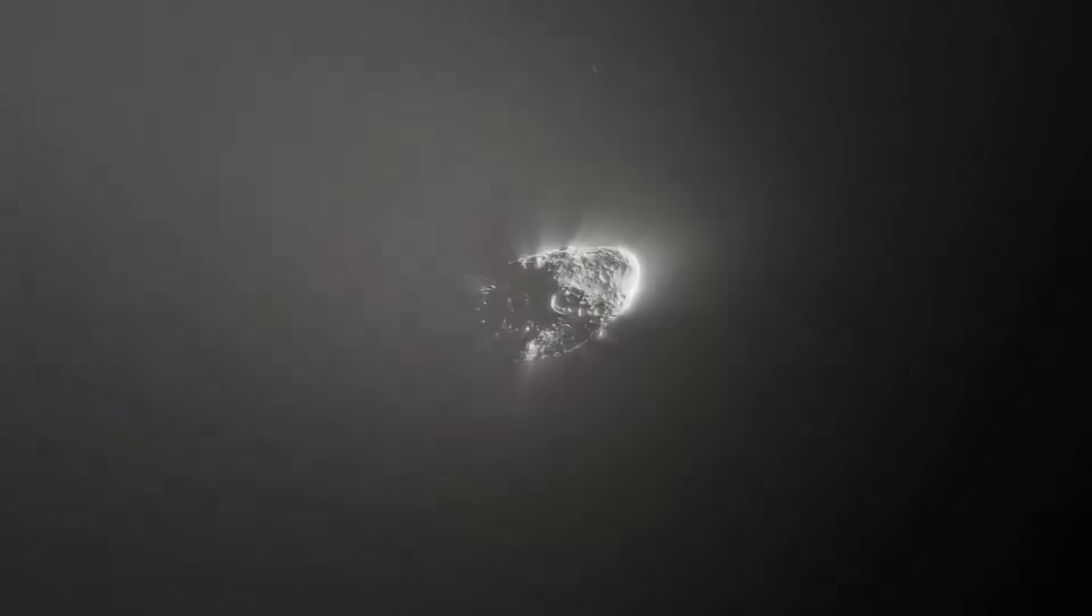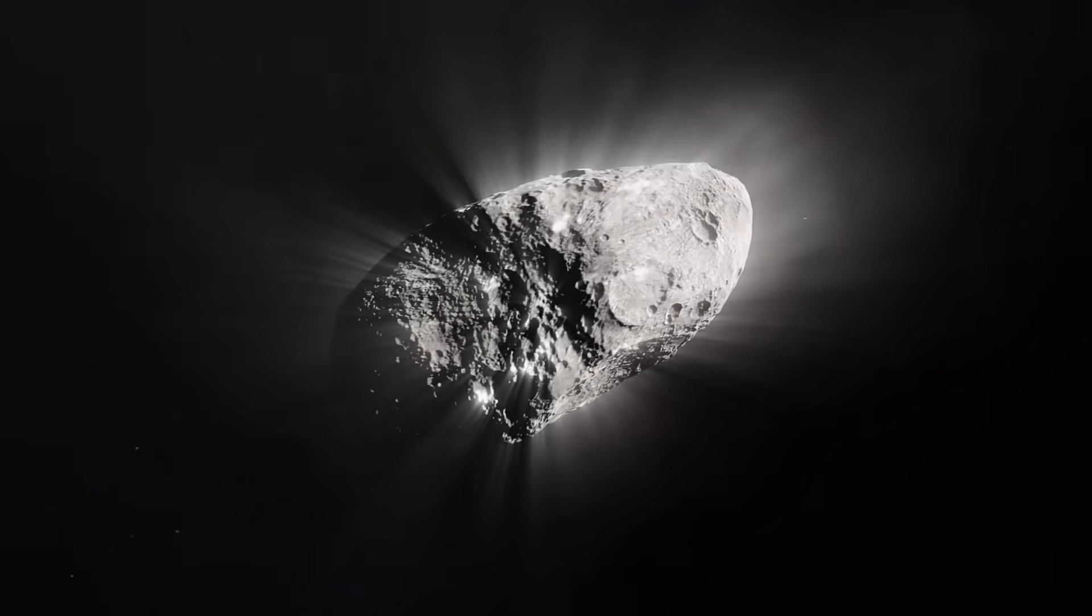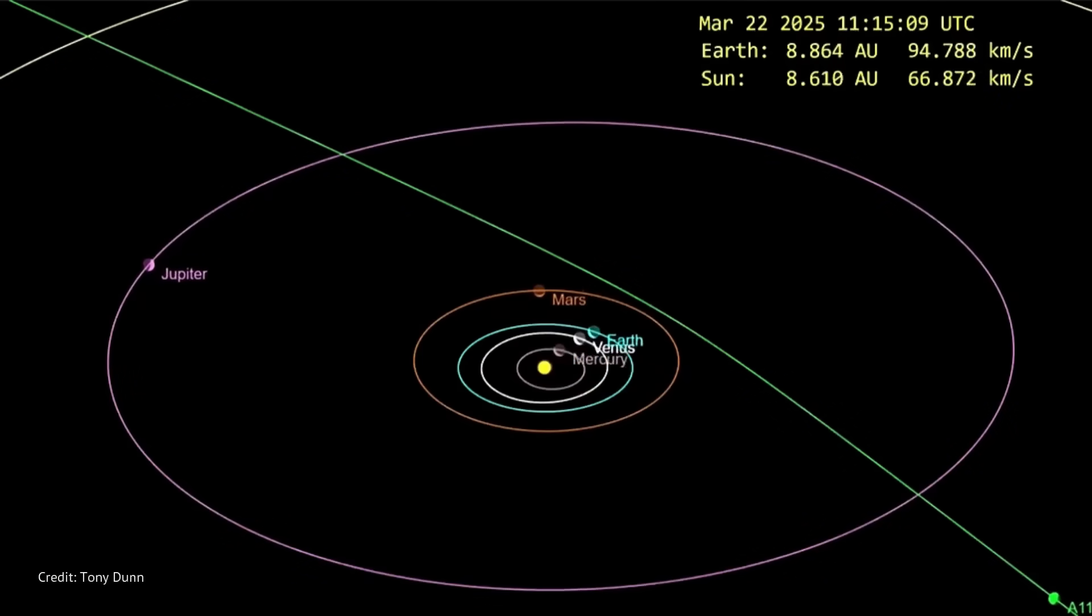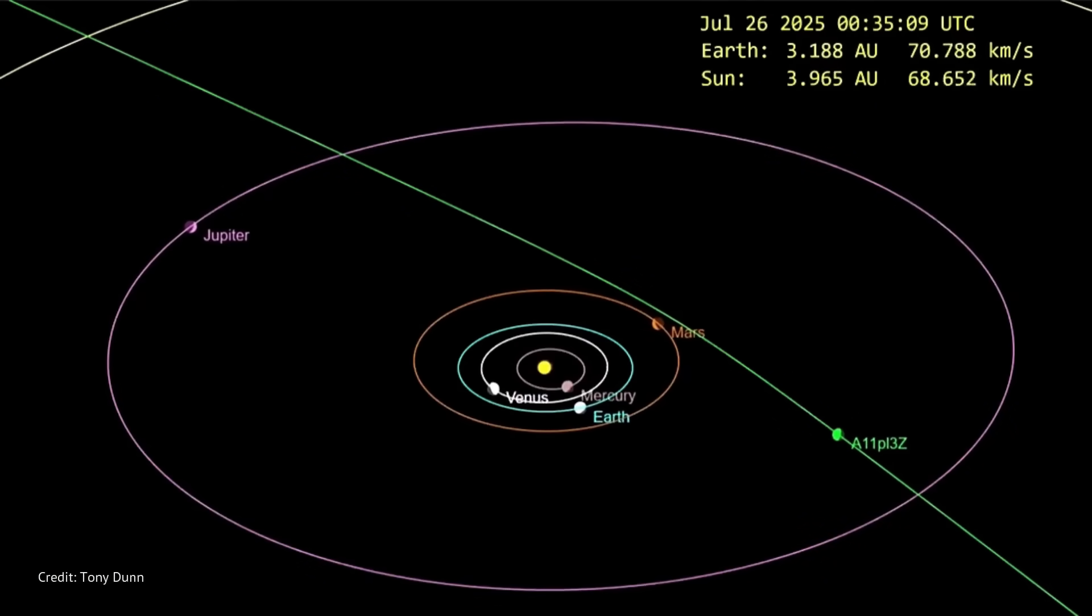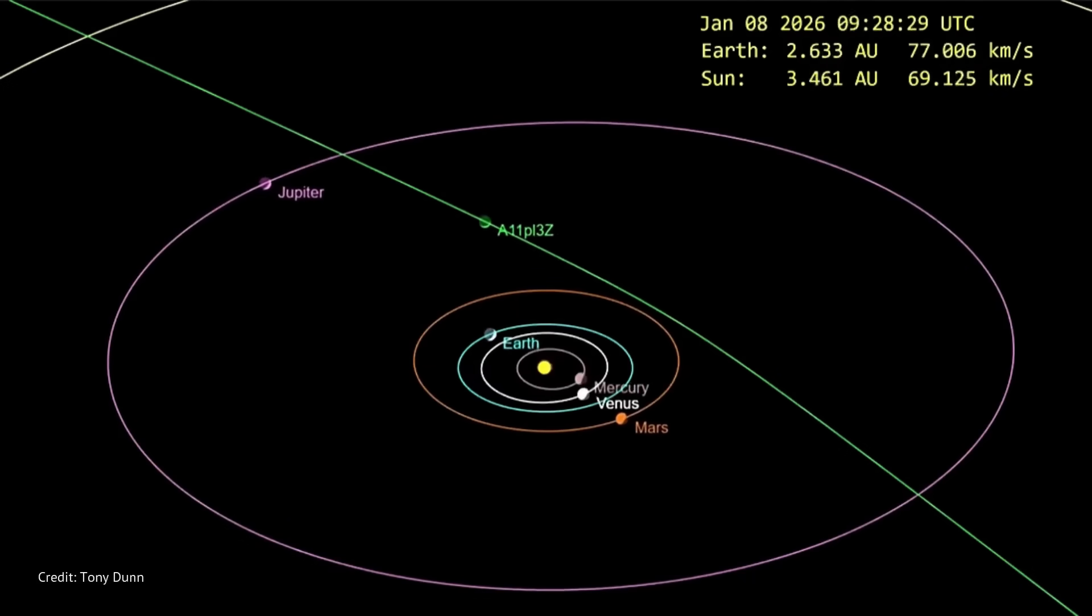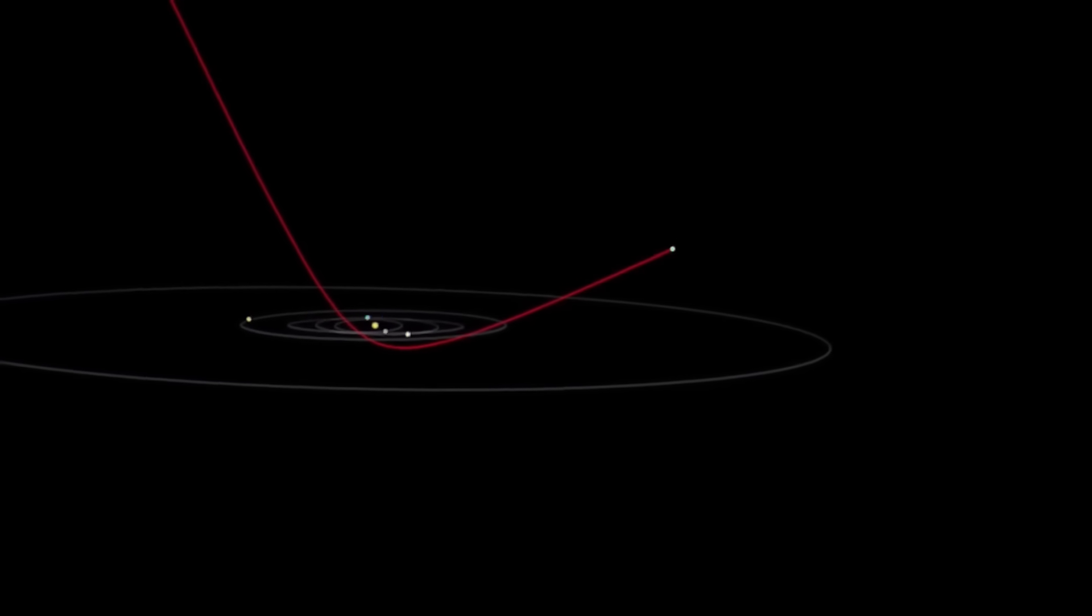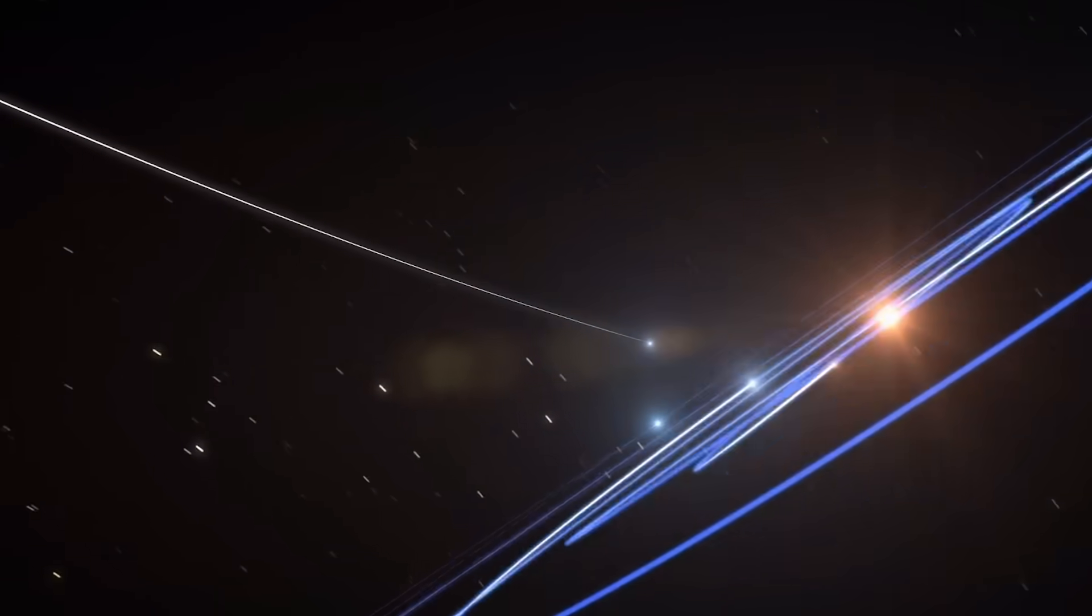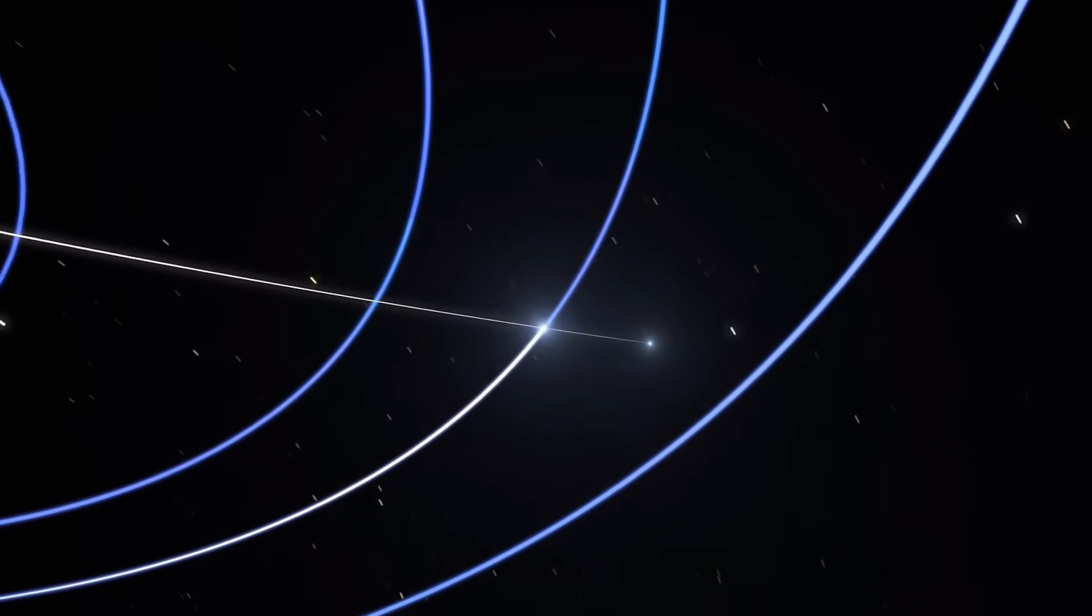And this one, this one is breaking records in ways that should probably concern us. Three-Eye Atlas is absolutely screaming through our solar system at 58 kilometers per second. And that's not just fast. That's more than twice the speed of Oumuamua. To put that in perspective, this thing could cross the entire continental United States in about two and a half minutes.